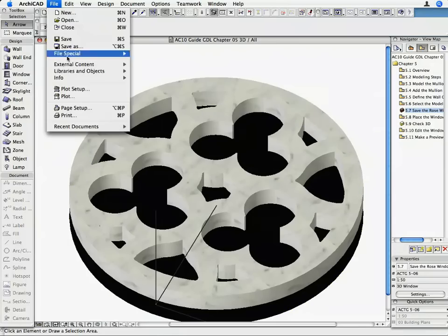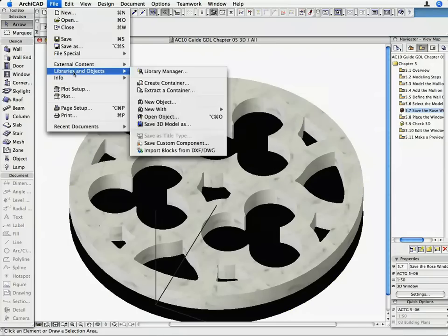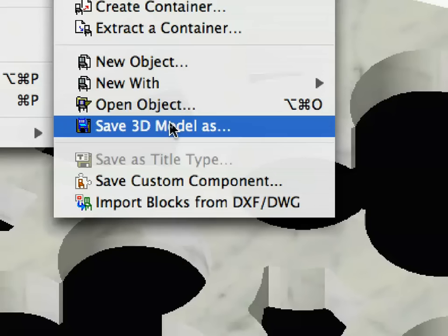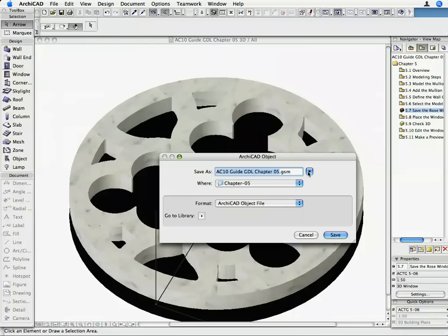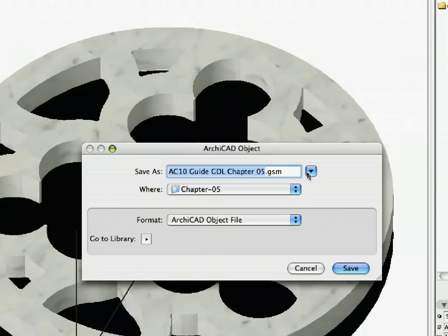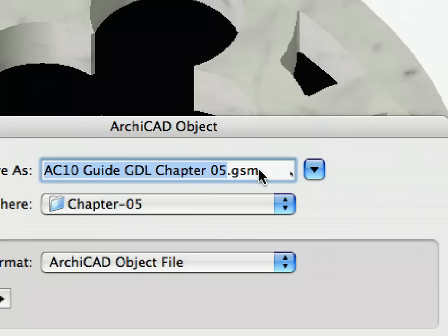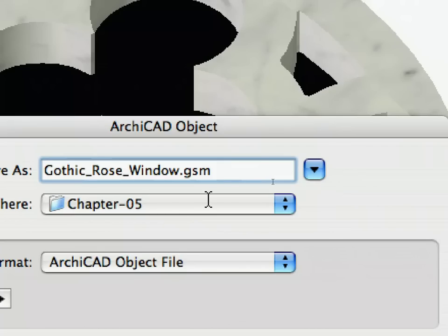Activate the File, Libraries and Objects, Save 3D Model As command. In the Opening Dialog, select a folder in which you want to save the new object, and enter Gothic_Rose_Window.GSM in the Save As field.